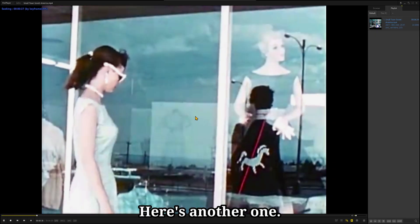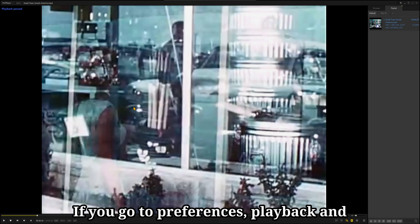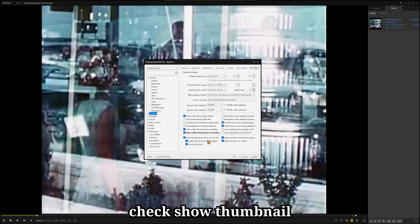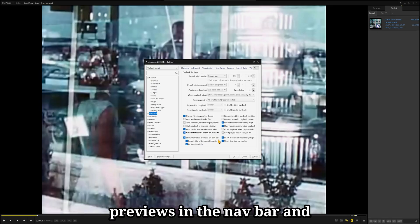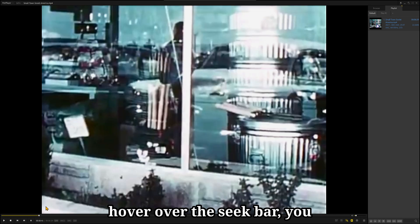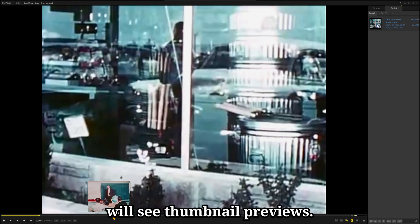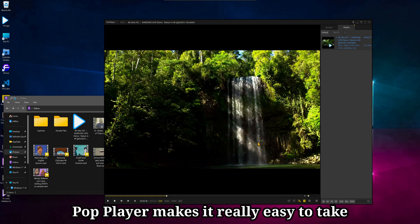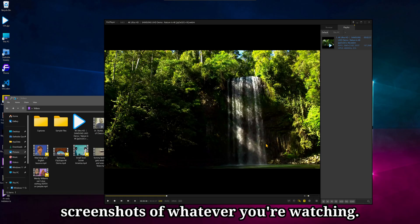Here's another one. If you go to Preferences, Playback, and check Show Thumbnail Previews in the Navbar, and hover over the Seek Bar, you will see Thumbnail Previews.